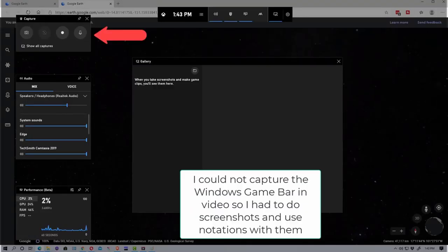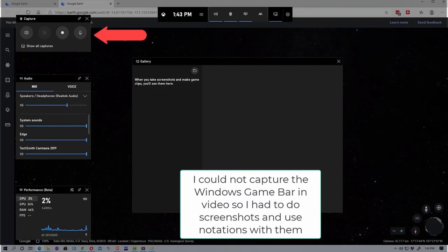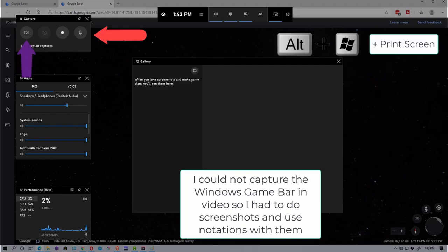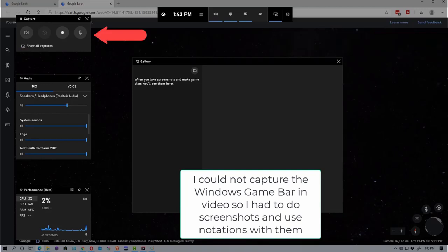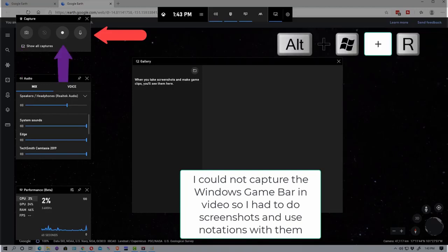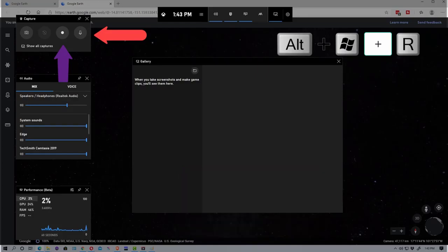Up here is the capture features and when you hover over it will tell you what the quick keys are. For instance, to capture this screen or take a screenshot, it's Windows Alt Print Screen. If we go over here, this is to start recording and it will stop recording too. And that's Windows Alt R.